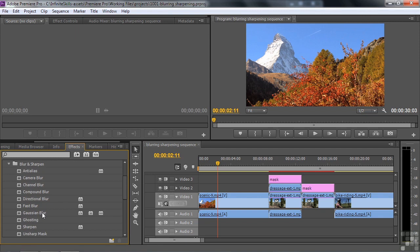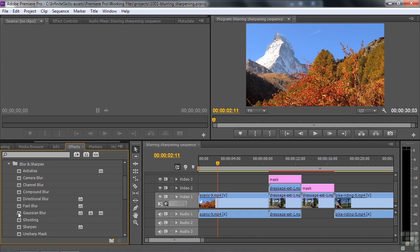Do you need six blur effects? No. I think you can probably not work with at least two of these. Camera blur is an old one that I think has been replaced pretty much completely by Gaussian blur. Fast blur works just fine, but Gaussian blur works as well. So I think Gaussian blur is your go-to blur effect.